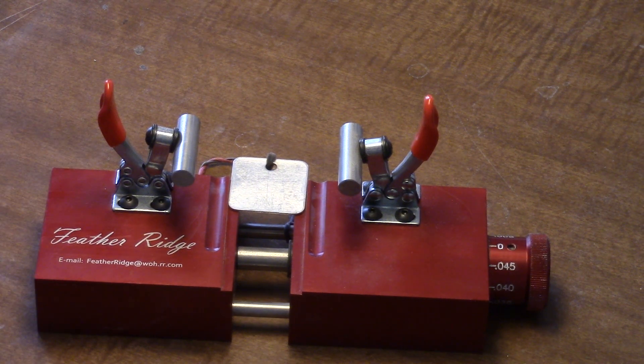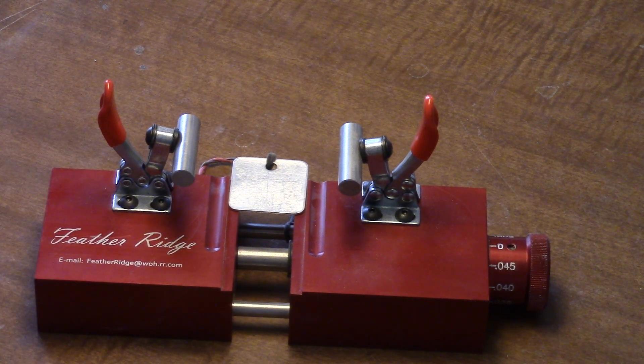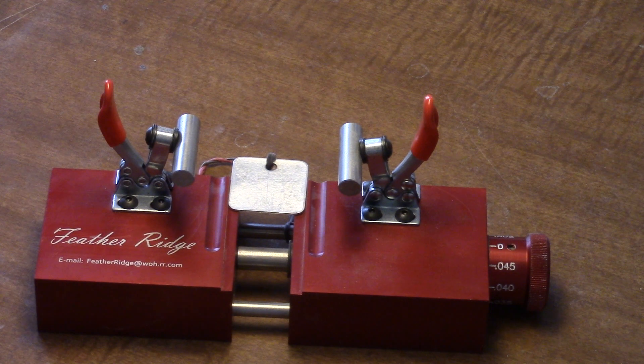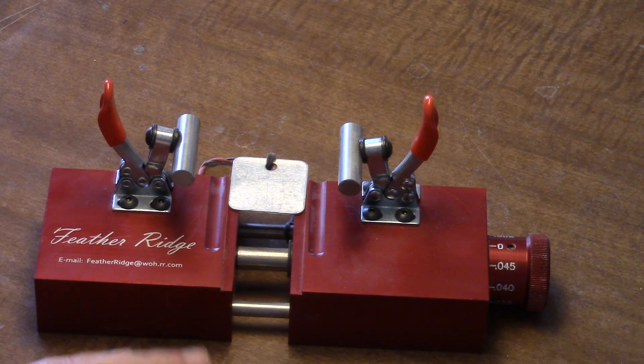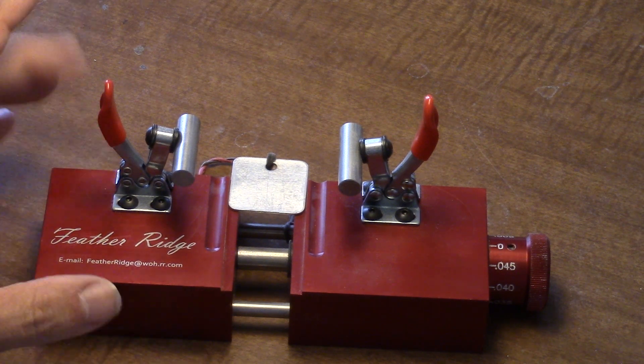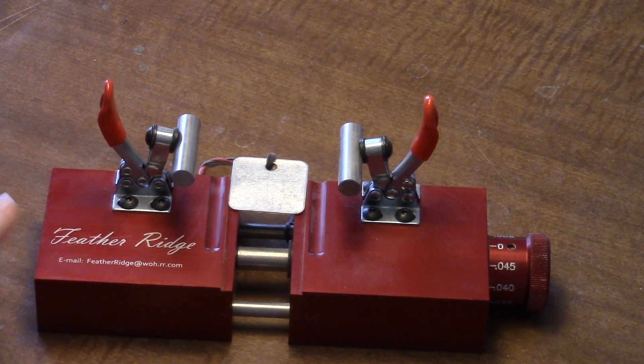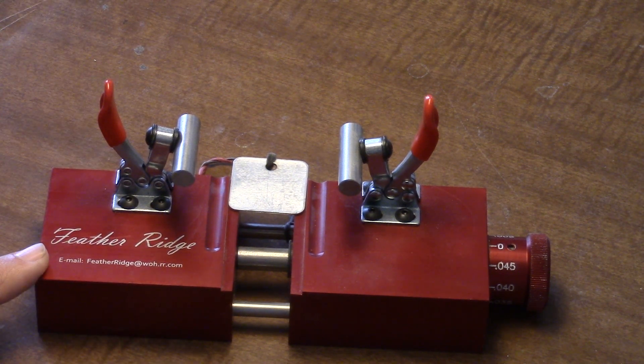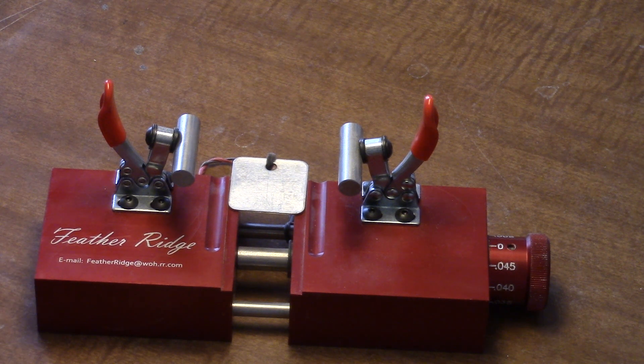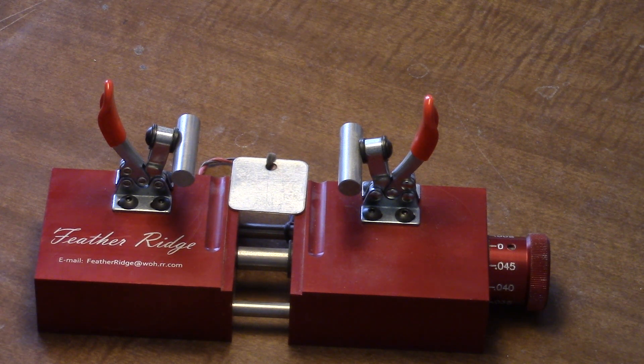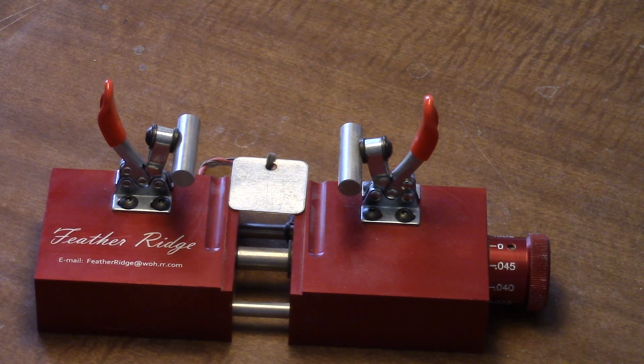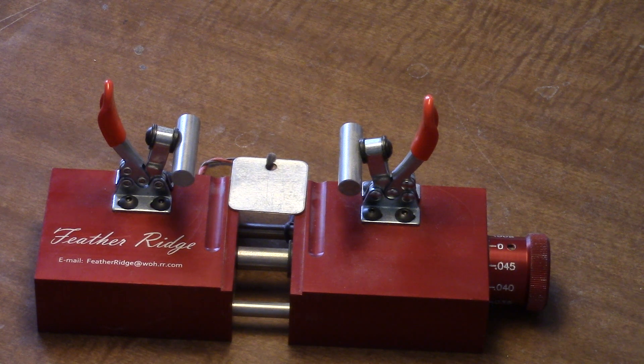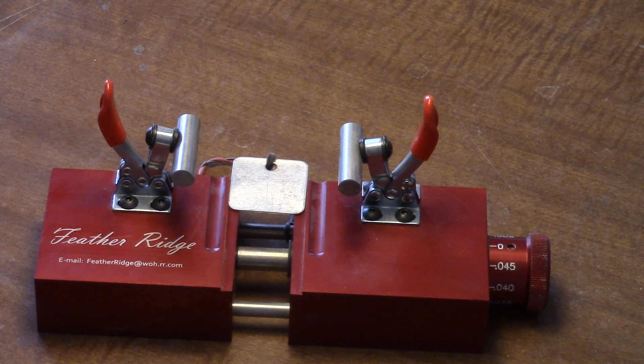Hello everyone. I'm going to try to show you all how I build a mouth call using Thad's small hand jig. This is Feather Ridge's small hand jig and it works just fine, building quality calls.